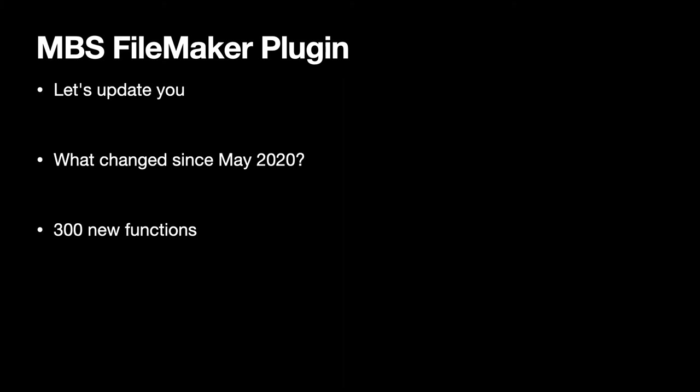Instead of showing you everything we have, we want to give you an update on what happened in the last year. We added about 300 new functions to the MBS plugin and want to give you an overview of the highlights on what's new.